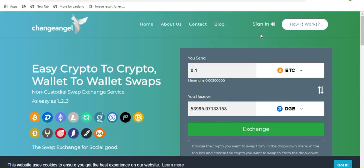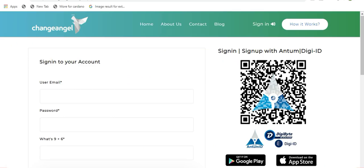So before you perform your first swap on ChangeAngel you will first need to sign in to your account. This is as easy as clicking on sign in up here in the corner. As you can see, ChangeAngel has two sign in methods. You can sign in using the traditional method with a username and password or you can use the more secure method of signing in using DigiID and AntomID.